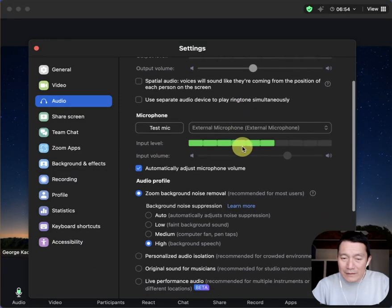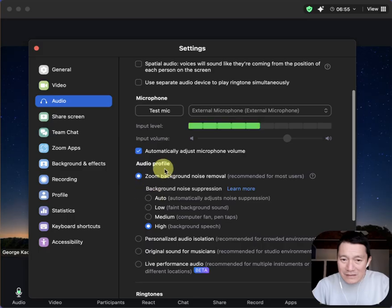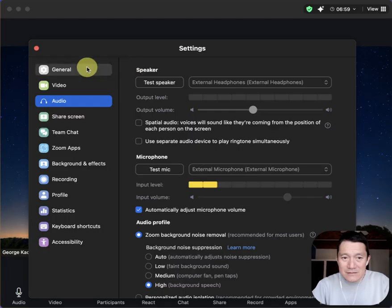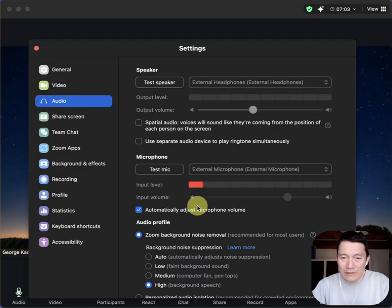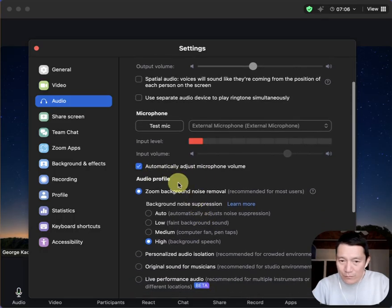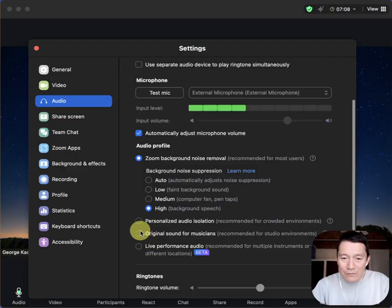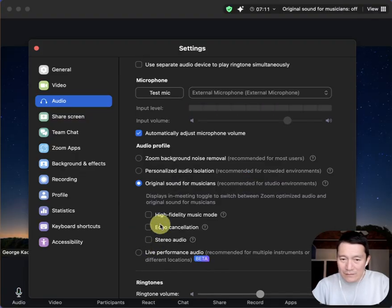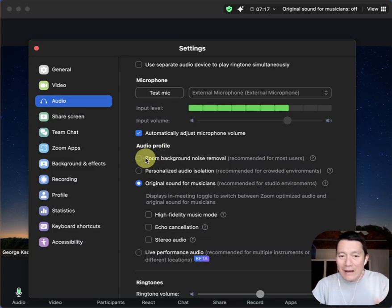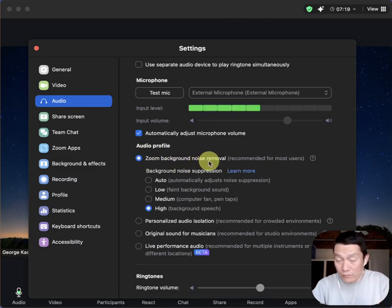Scroll down a little bit and you will see it says Audio Profile. We're in Zoom settings — it should automatically be in the Audio section because that's what we clicked on. Down here, Audio Profile. Some of you might have clicked on one of these other buttons in the past, but for a regular Zoom meeting or speaking to an audience, I recommend Zoom Background Noise Removal.